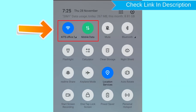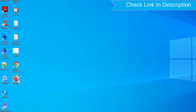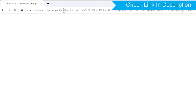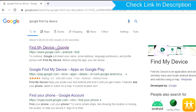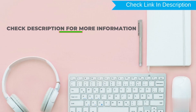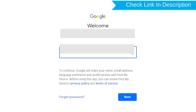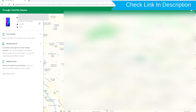If your device is offline, erasing will begin when it next comes online. Take another phone or PC and open any browser. Visit Google Find My Device — a link is provided in the description. Sign in using the Google login credentials used on your phone.